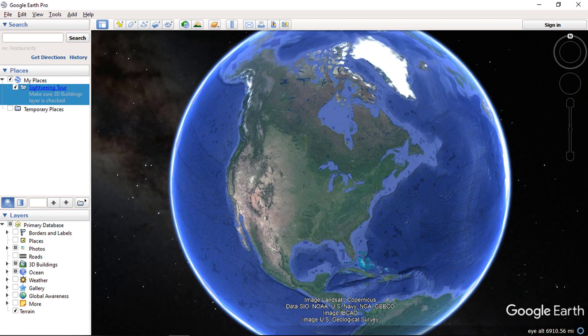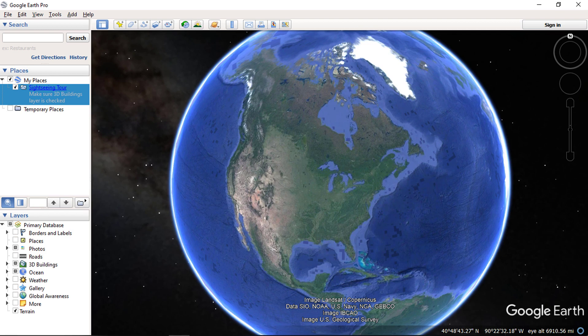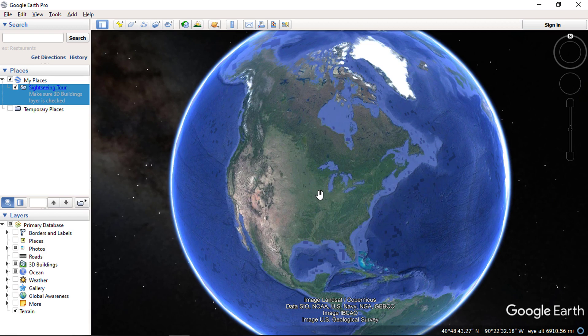After you have installed Google Earth, you will be presented with this screen. You have the beautiful Earth in front of you. First I want to clarify that the images used in Google Earth are not live images, they are usually between 1 to 3 years old.